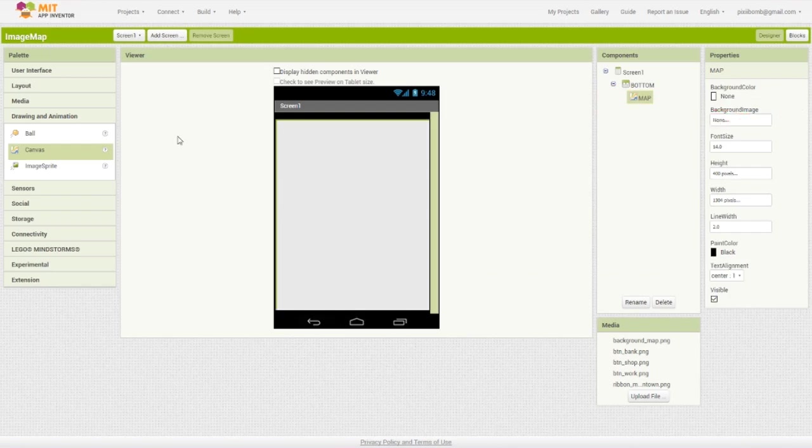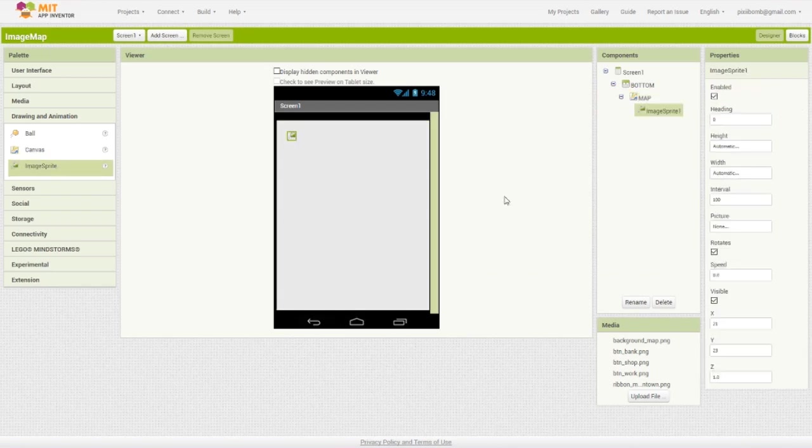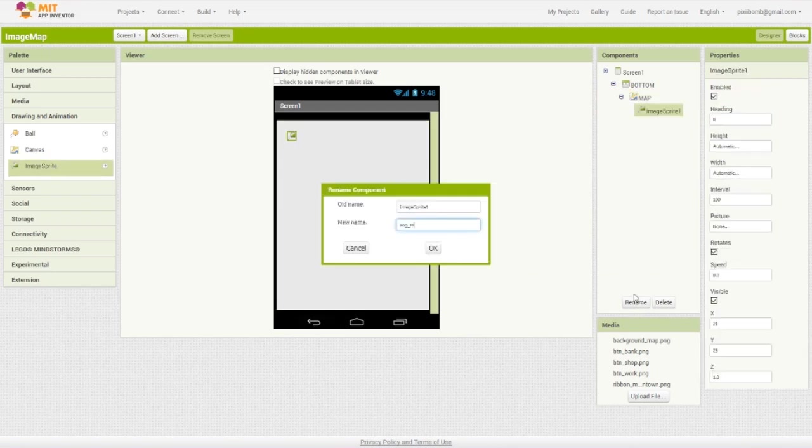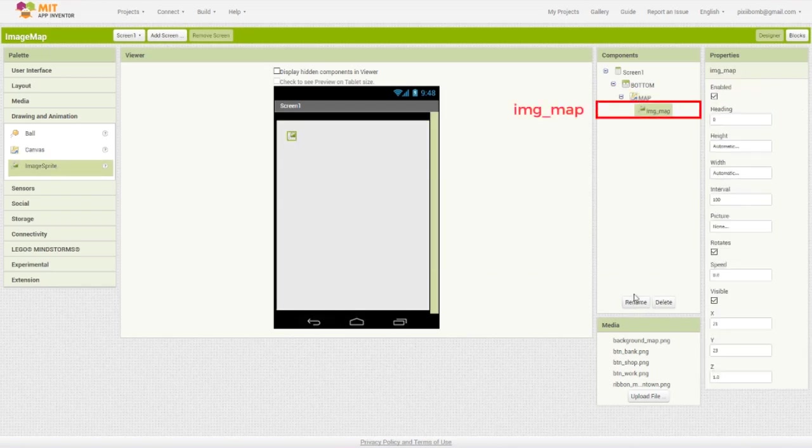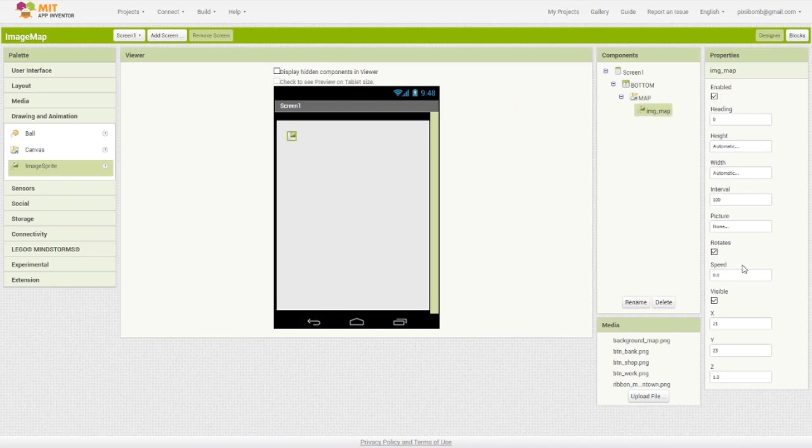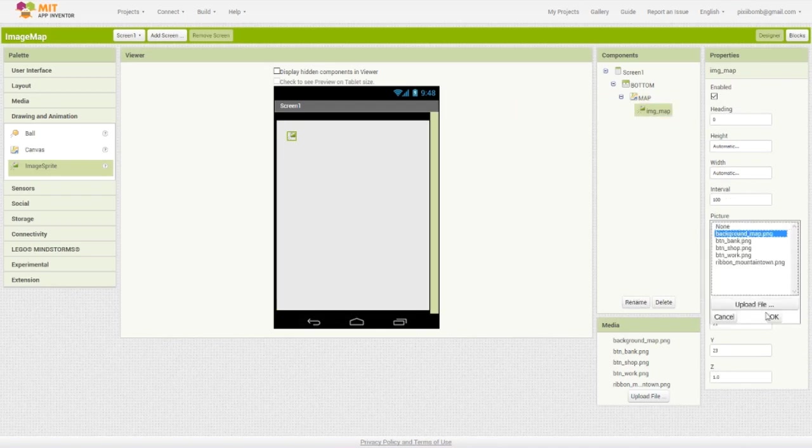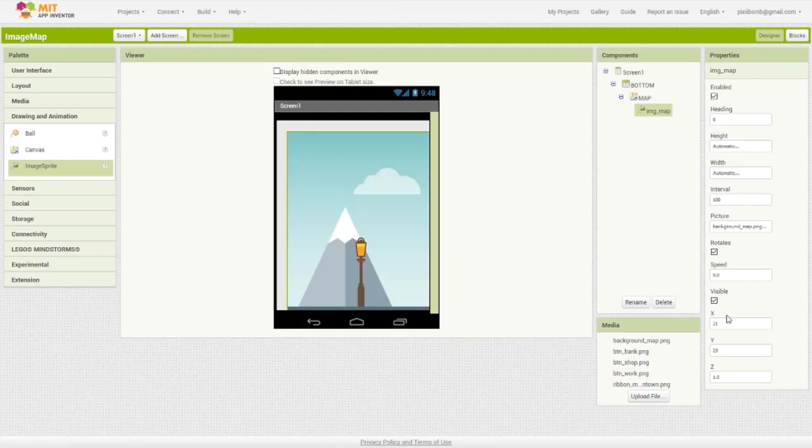In order to see the entire background, we need to turn it into an image sprite. Name this image map, add the background map image as the picture, and then set its x and y properties to 0, 0 so that it's perfectly aligned in the top left corner of the canvas.